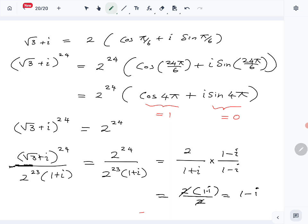That is part C of question number 13. Next we will do question number 14.